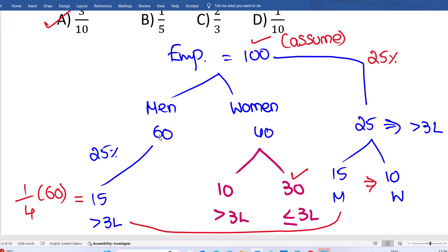So out of 40 women, 10 women are getting more than 3 lakhs, which means the remaining 30 women are getting less than or equal to 3 lakhs. The question asks for women getting less than or equal to 3 lakhs — that is 30 out of total 100. They may also ask: what is the probability of a woman getting less than or equal to 3 lakhs? The answer is 3 by 10, which is 30 out of 100. It's the same question, just framed as a probability.